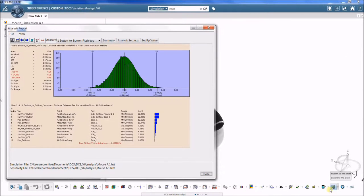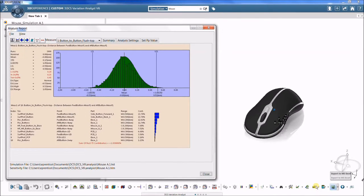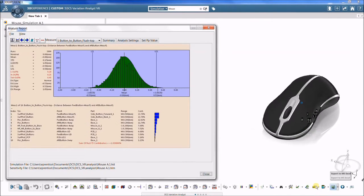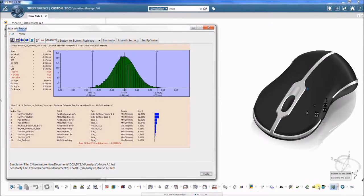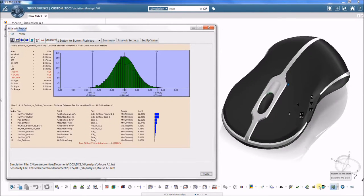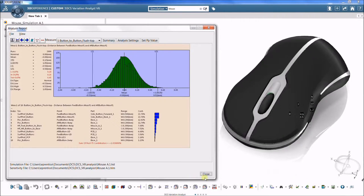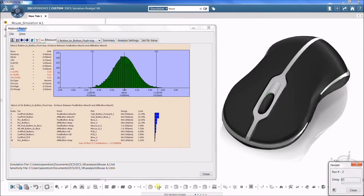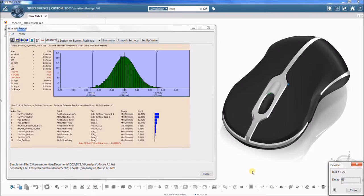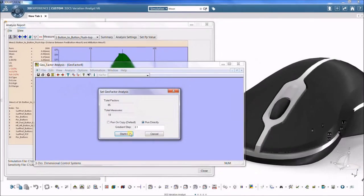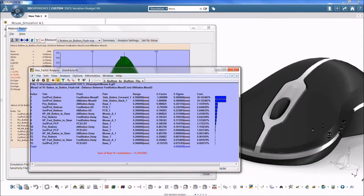The high-low median analysis, or HLM, and geofactor analysis both identify which tolerances are contributing the most to those failures. HLM analyzes the contribution based on the total range of a tolerance. Geofactor analyzes the contribution based on part geometry.